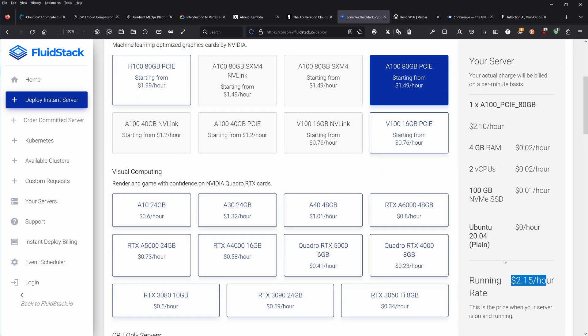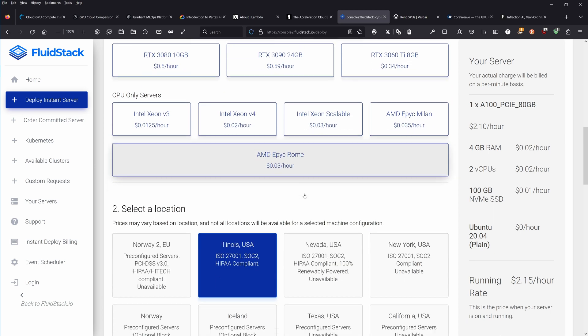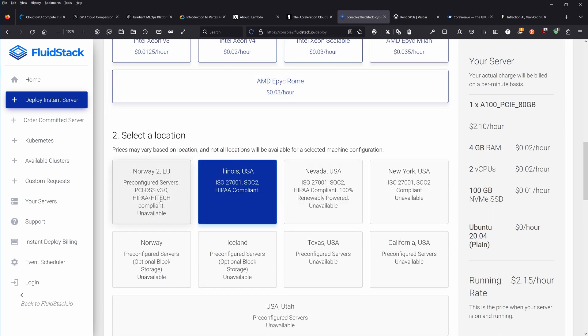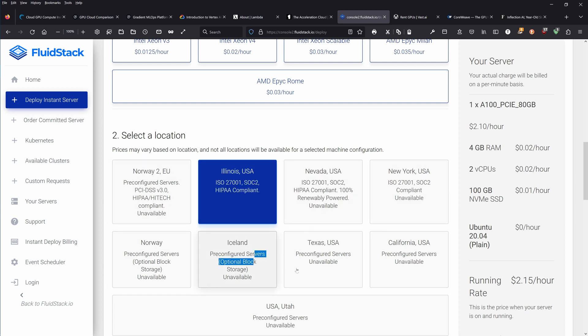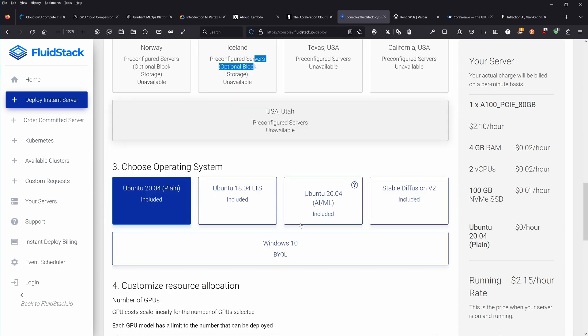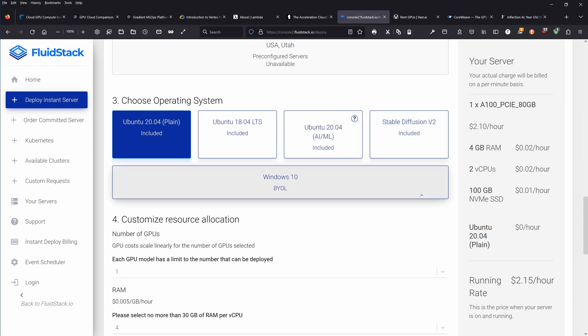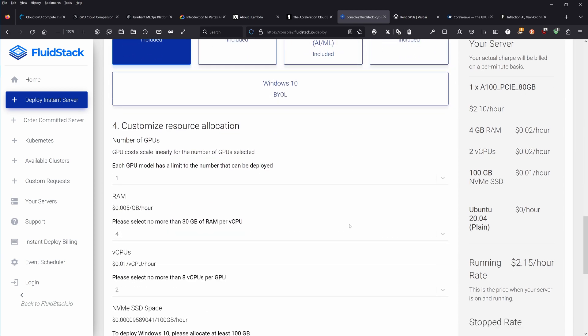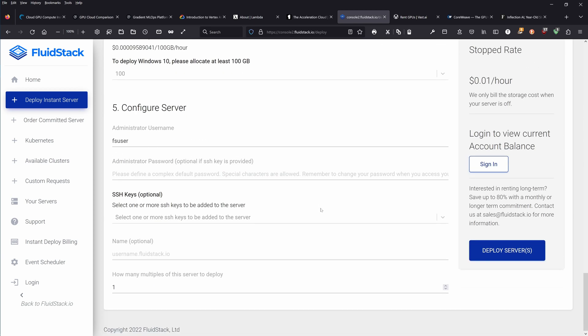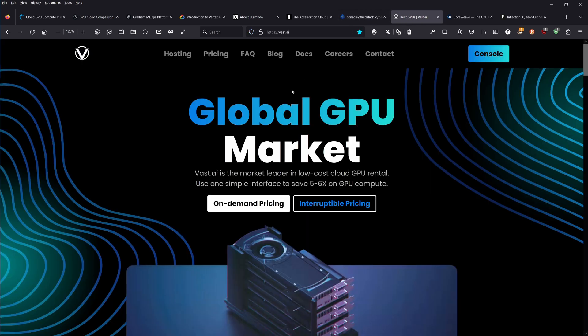You're up and running for two bucks an hour. I have no idea what additional costs might come up to you. Select the location: Illinois, Norway, Iceland, Texas. This configuration is not available in Norway, Iceland, Nevada, New York.